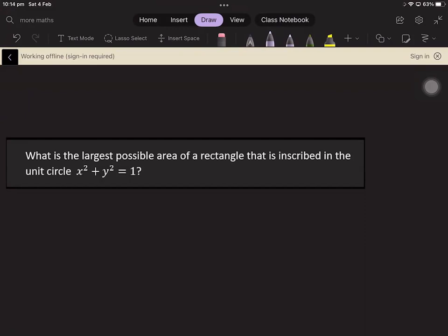In this video, we'll be having a look at the following optimization problem: What is the largest possible area of a rectangle that can be inscribed in the unit circle x squared plus y squared equals 1? If you like, you can pause the video and have a go at the problem yourself before having a look at the solution.